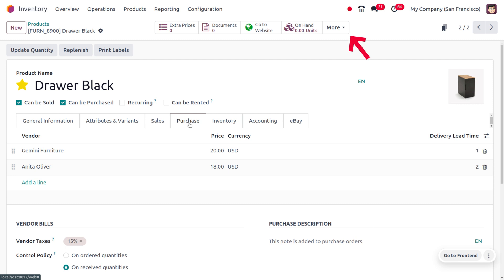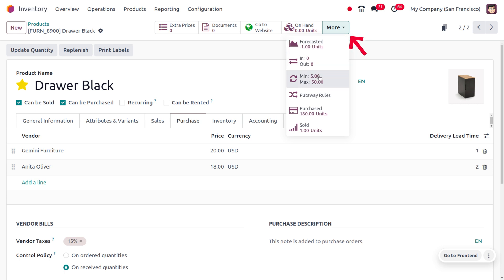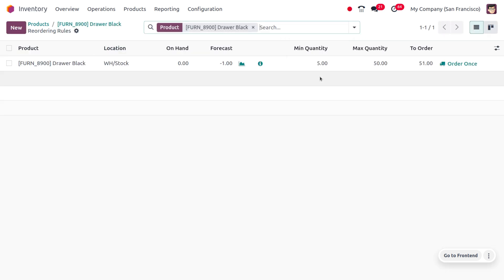To manage the reordering rule, move to the More button where you can set the reordering rule. Here you can find that the on-hand quantity of Dropo Black is set to zero, which means we don't have any quantity in our warehouse. The forecasted quantity is set to minus one.